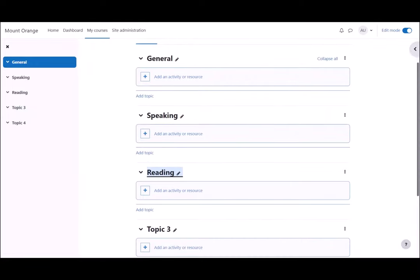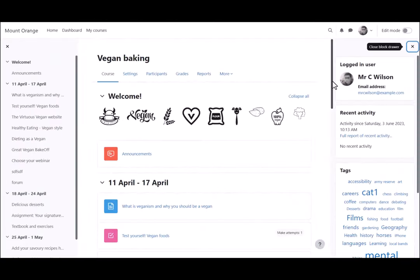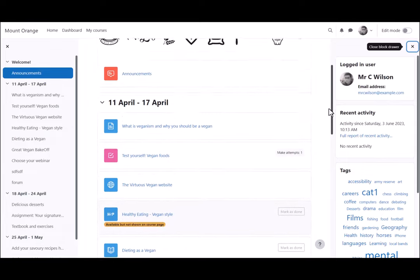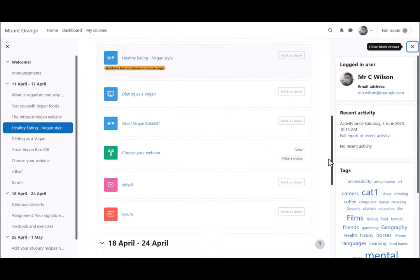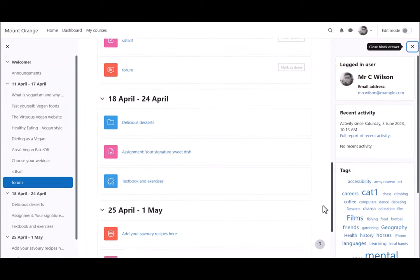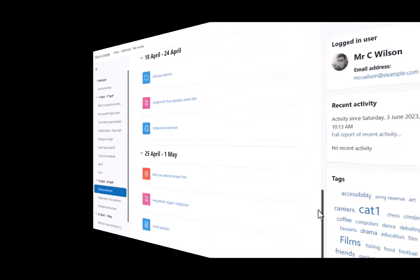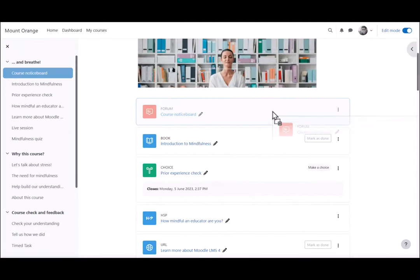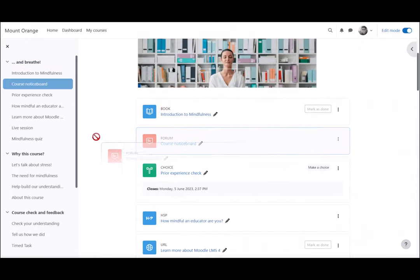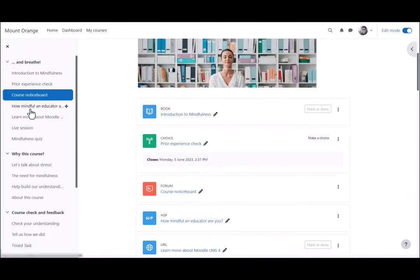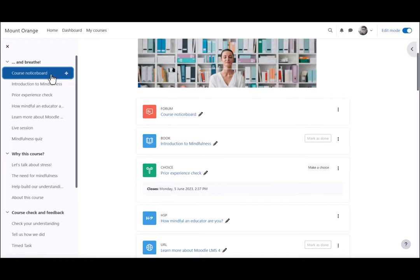But if we look at a different course on a different Moodle site, you can see that these are divided into weekly sections and there are some blocks on the right. Content is in cards which can be dragged up and down, or in a long course, across to a specified location in the course index.